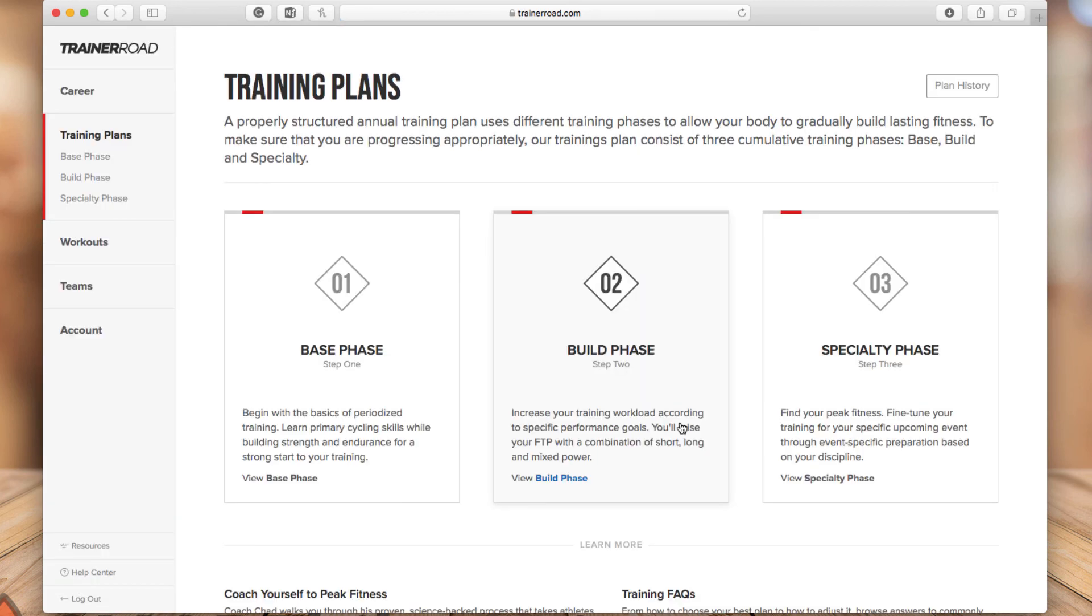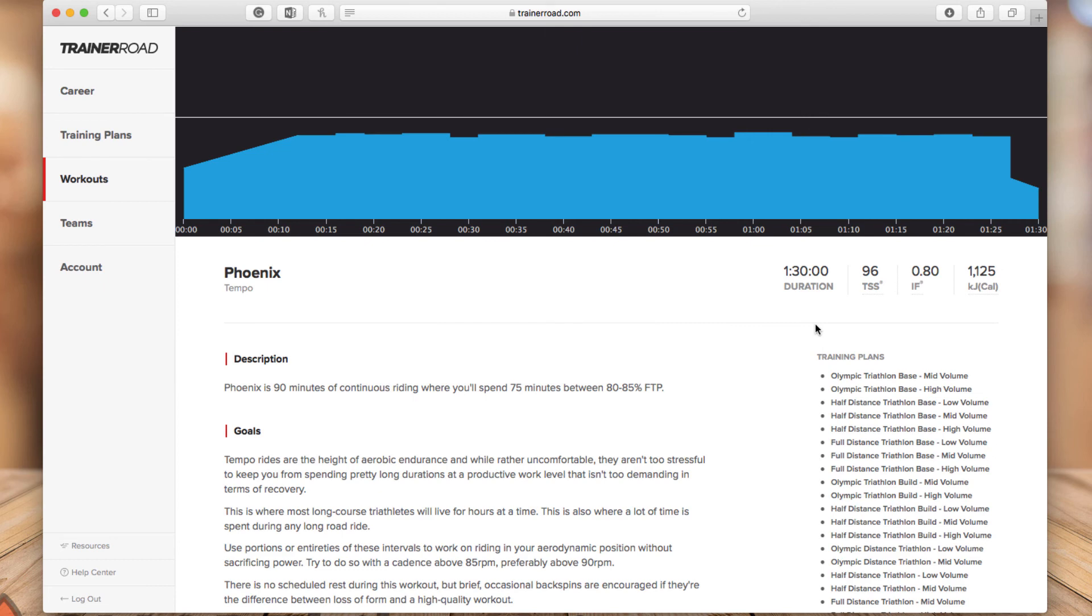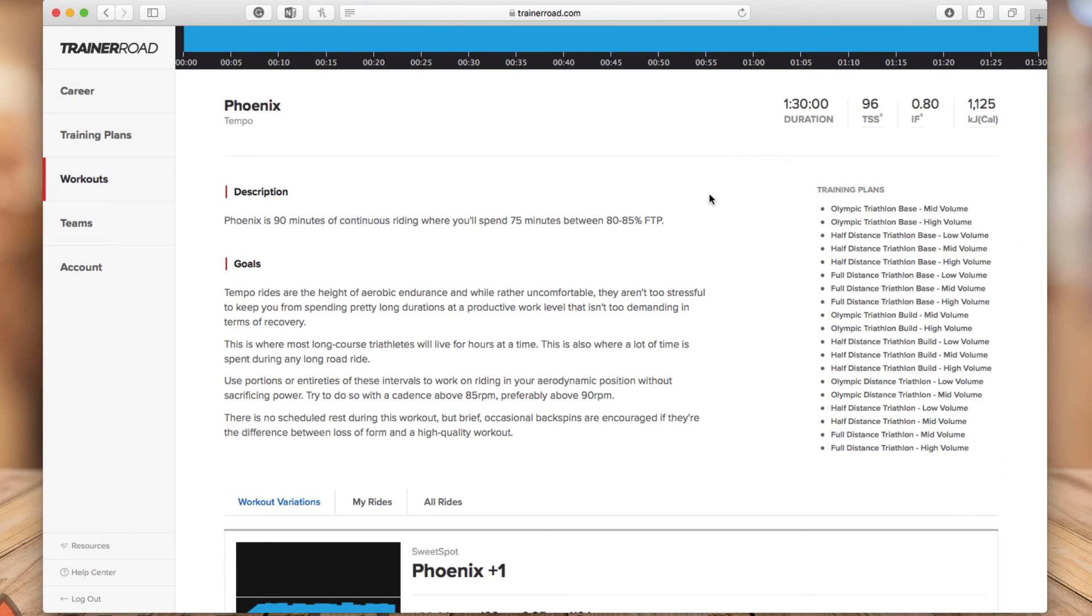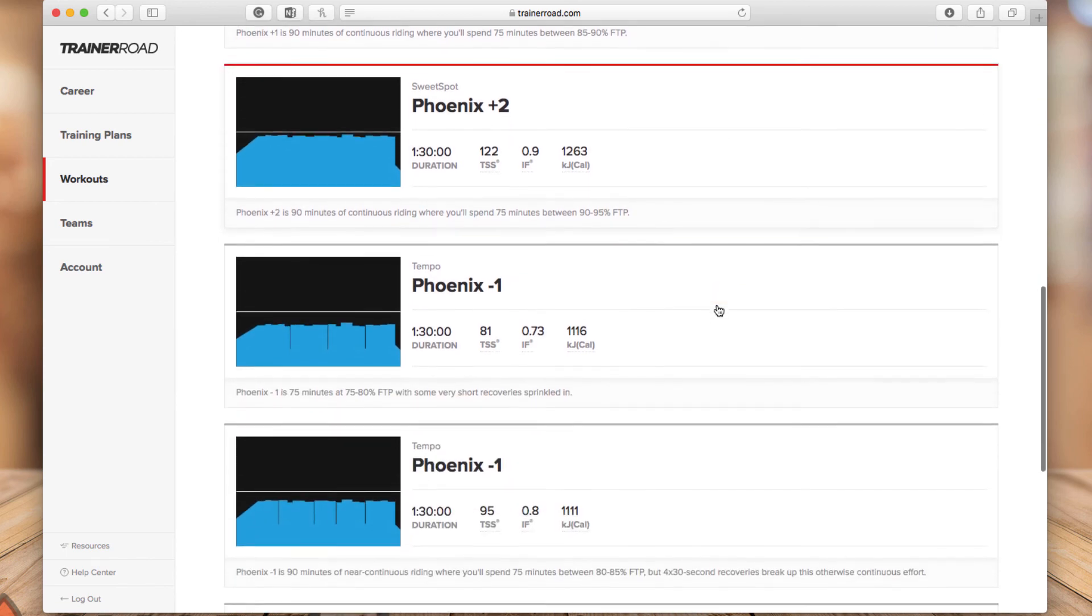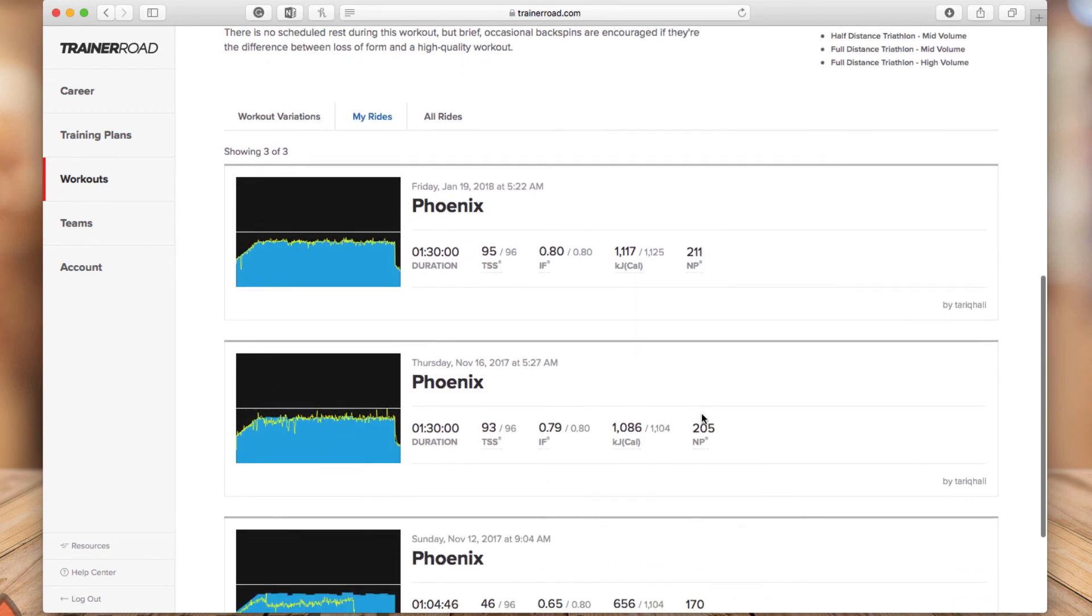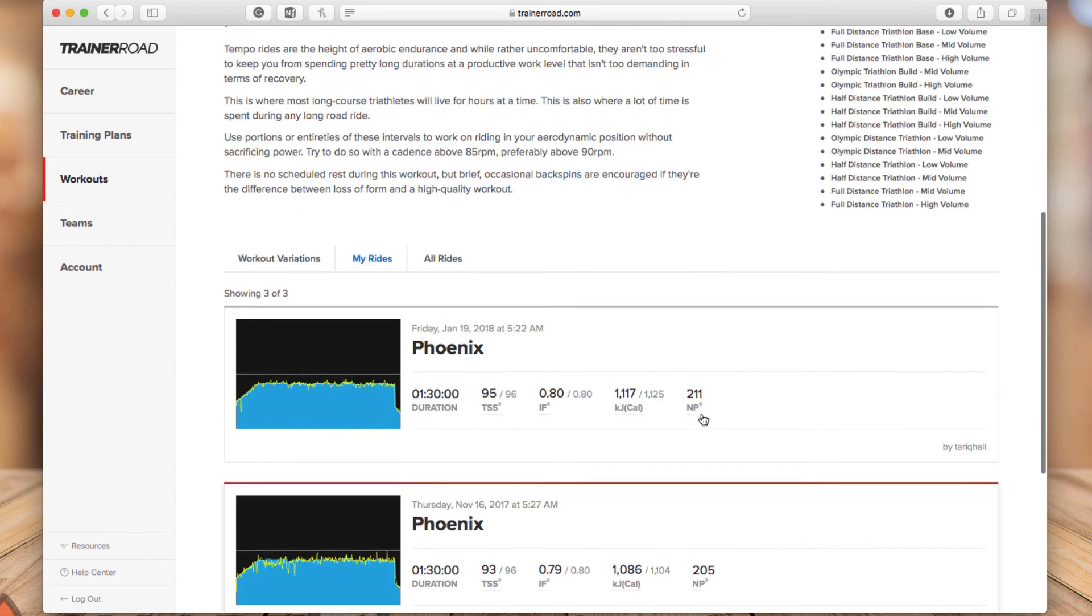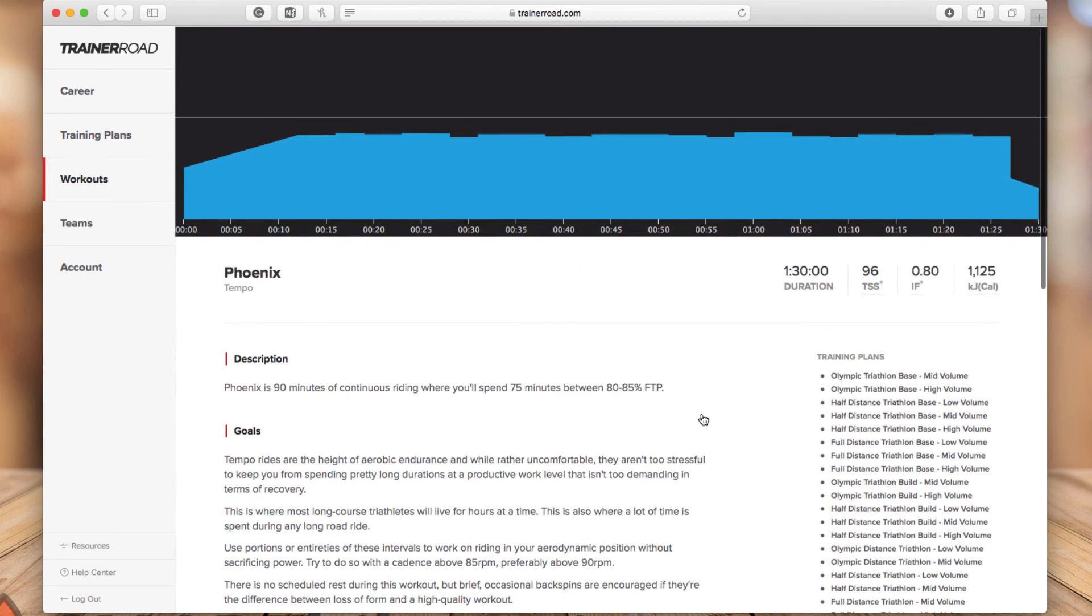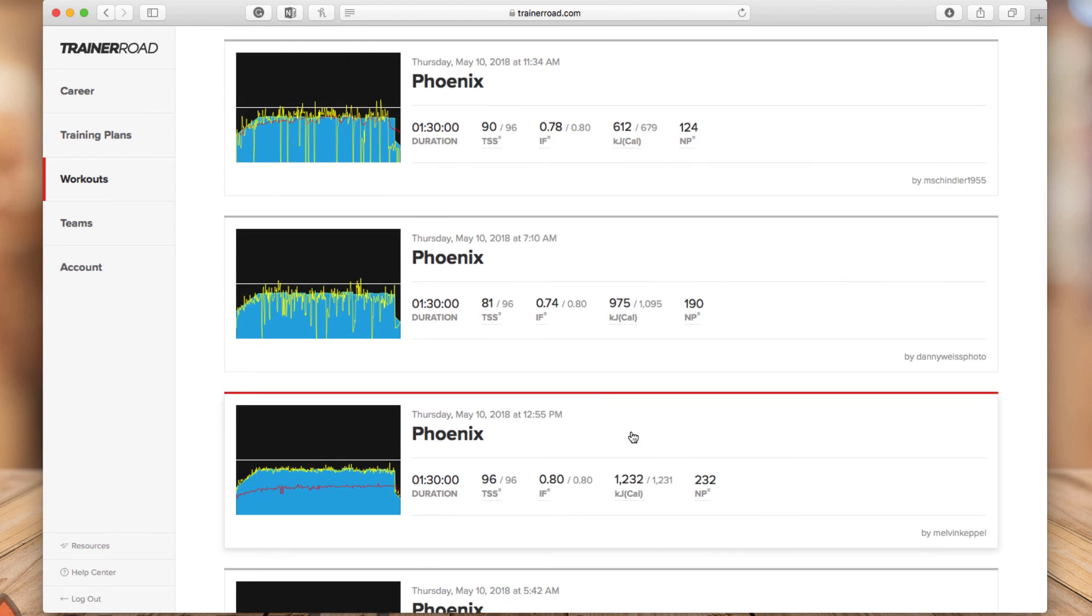So the other area that I wanted to share with you here is if you go to the workouts and let's take a look at this workout. For example, on the right side here, you'll see where that workout is available, which training plans you will find this workout. And if you scroll down, you will also see the different workout variations. So you have Phoenix one, two Phoenix minus one, and also if you click on my rides, this will view, will show you how many times you did this workout. So this is pretty cool and easy, quick way to just show you what you did and how many, what you did for each of these workouts. And if you click on all rides, you will also see all TrainerRoad users who did this workout.